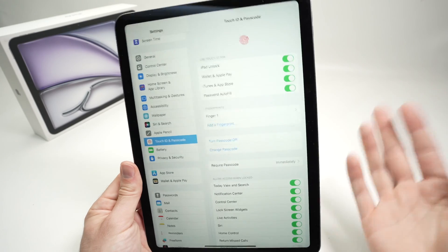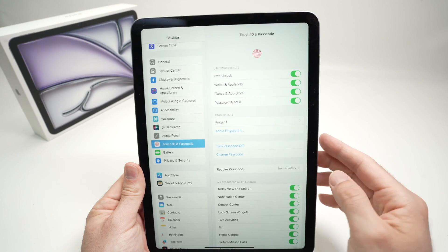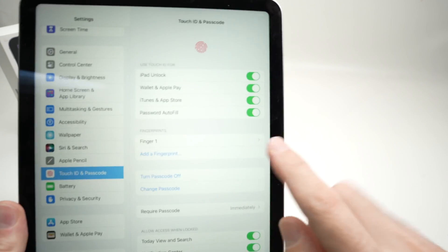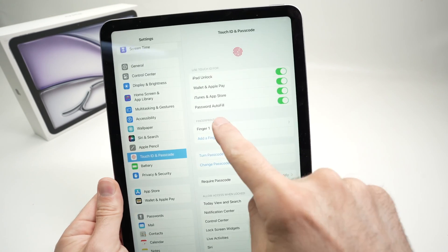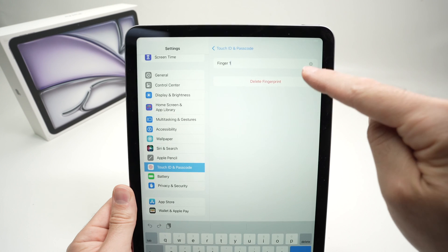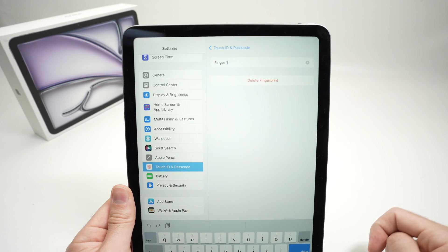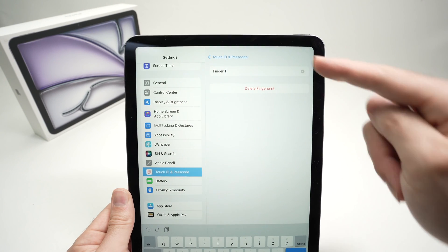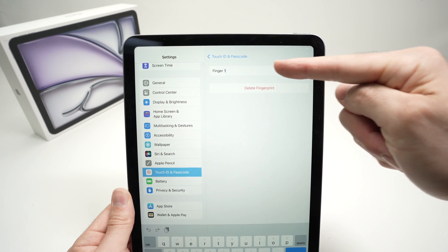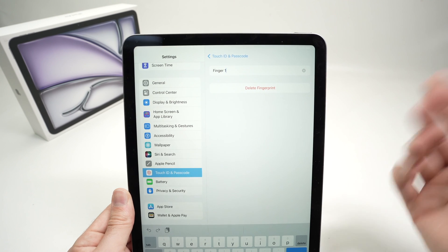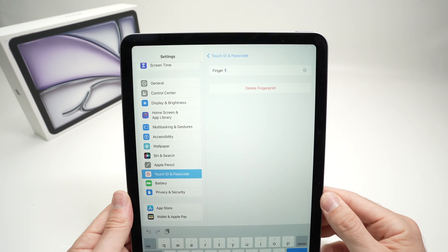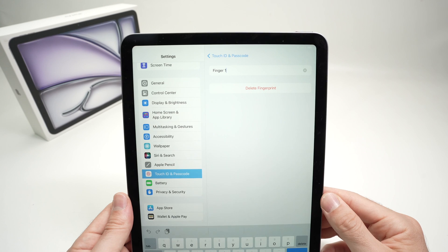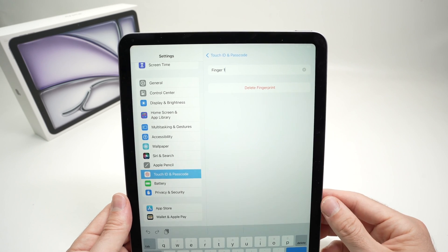If you want to delete a fingerprint, you simply need to tap on it here in the menu and select delete fingerprint. You can also give it a new name, by the way, over here, if you prefer having, let's say, your first name instead of finger number one. It's up to you to choose.